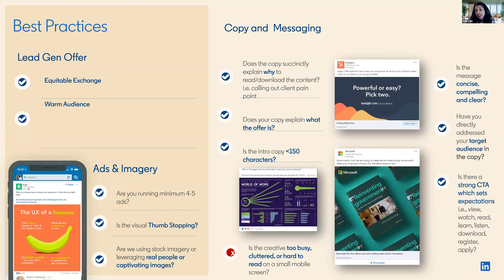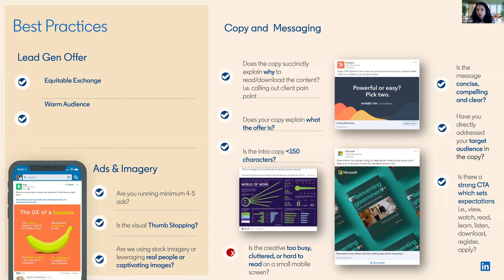A quick note on lead gen: when you attach a lead gen form to any of our ad formats, think about two things. First, is there a good enough exchange — is the offer high-value enough for the prospect to give their details? Second, have you been warming up the audience with awareness? You don't want too much content gated early on. As the content becomes gated, then you can bring in the lead gen form, and hopefully the prospect can actually become a lead.